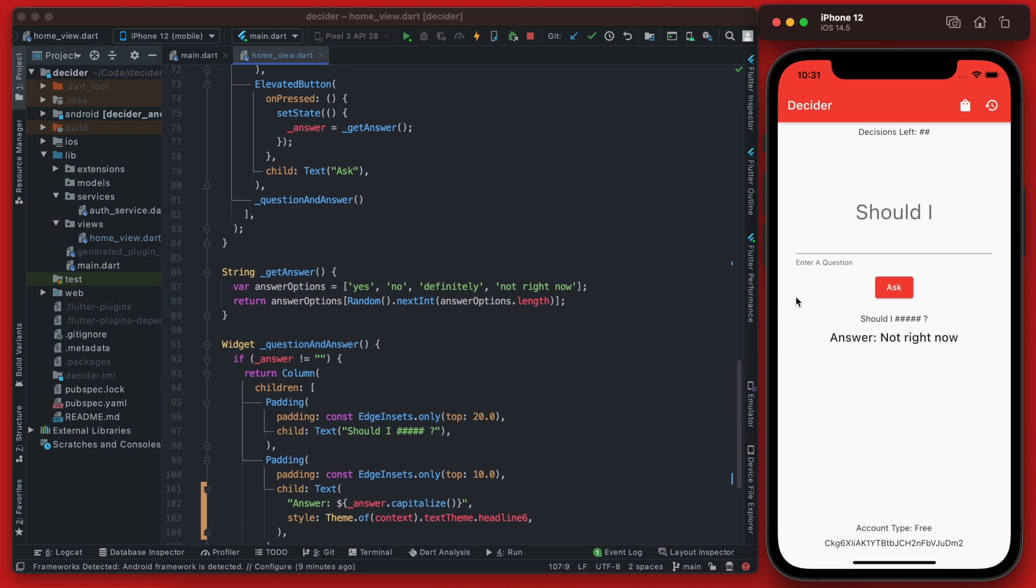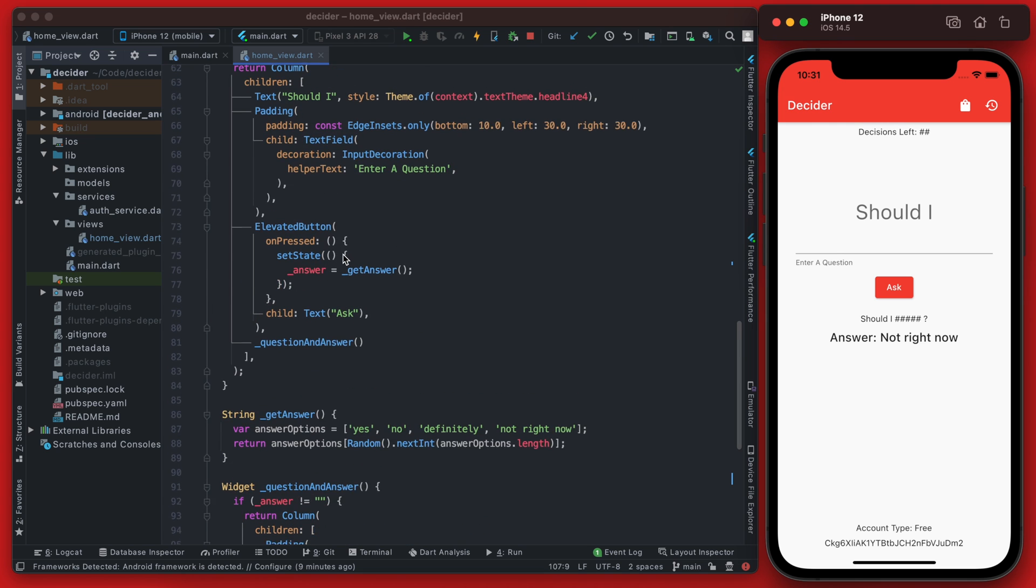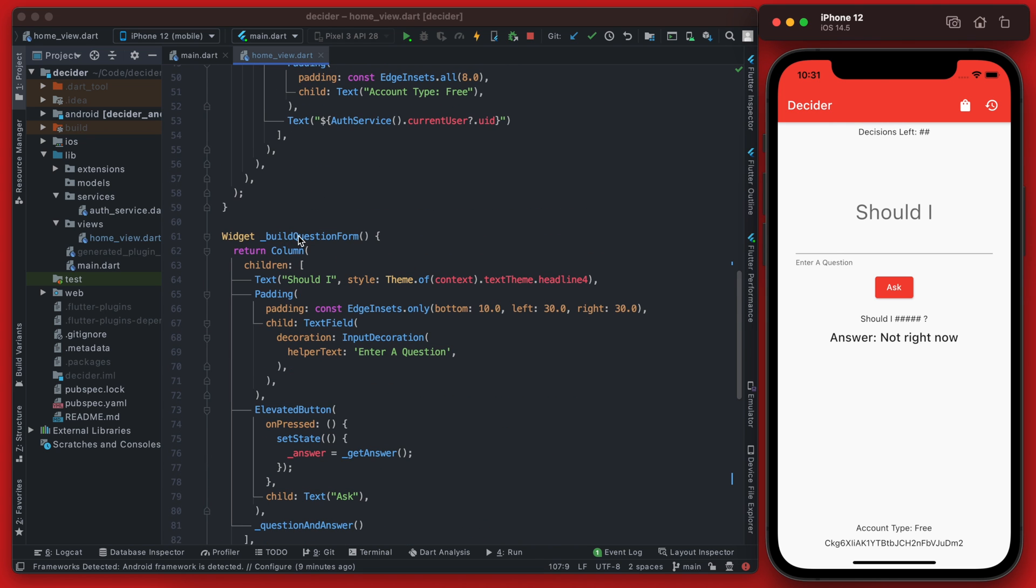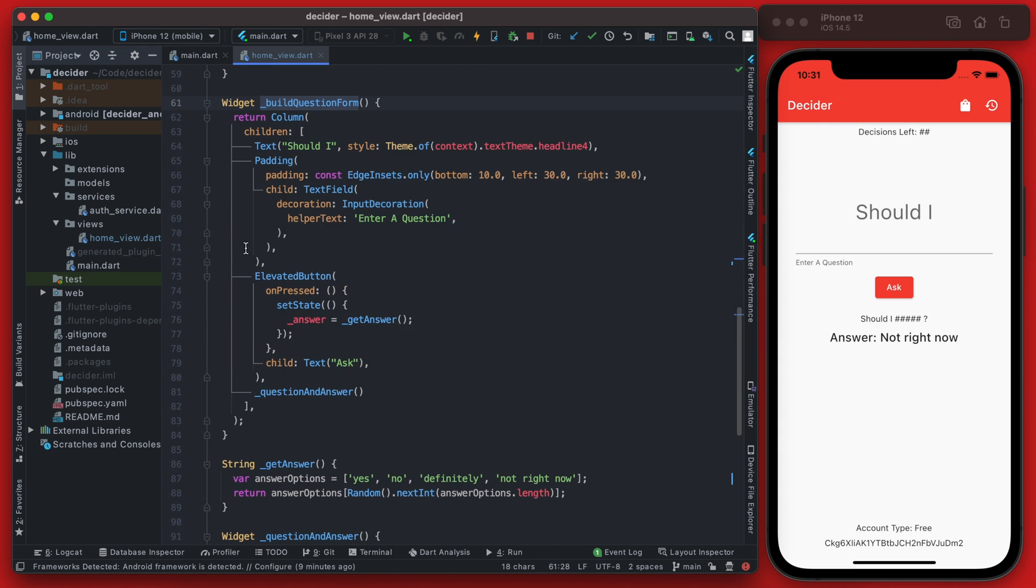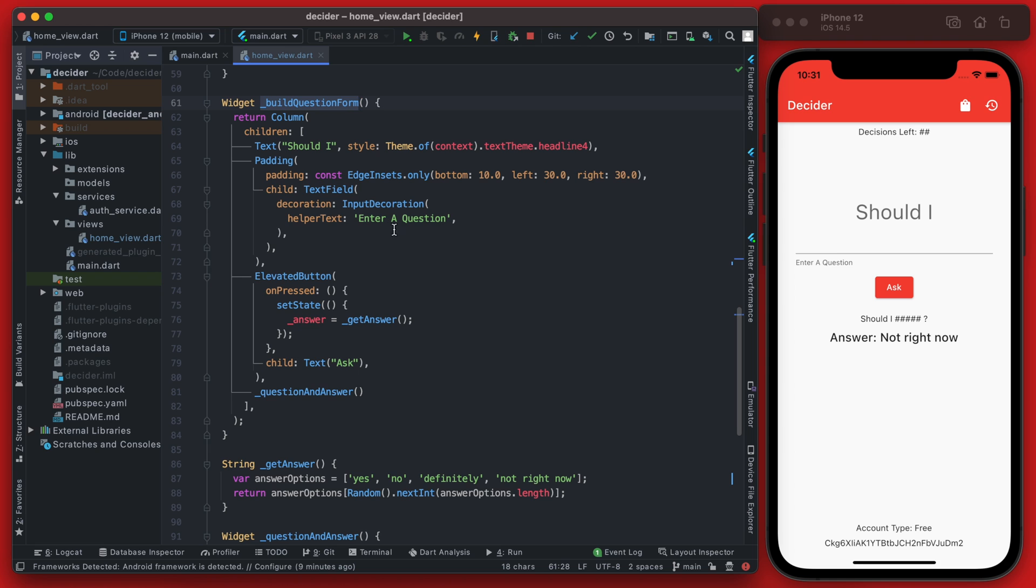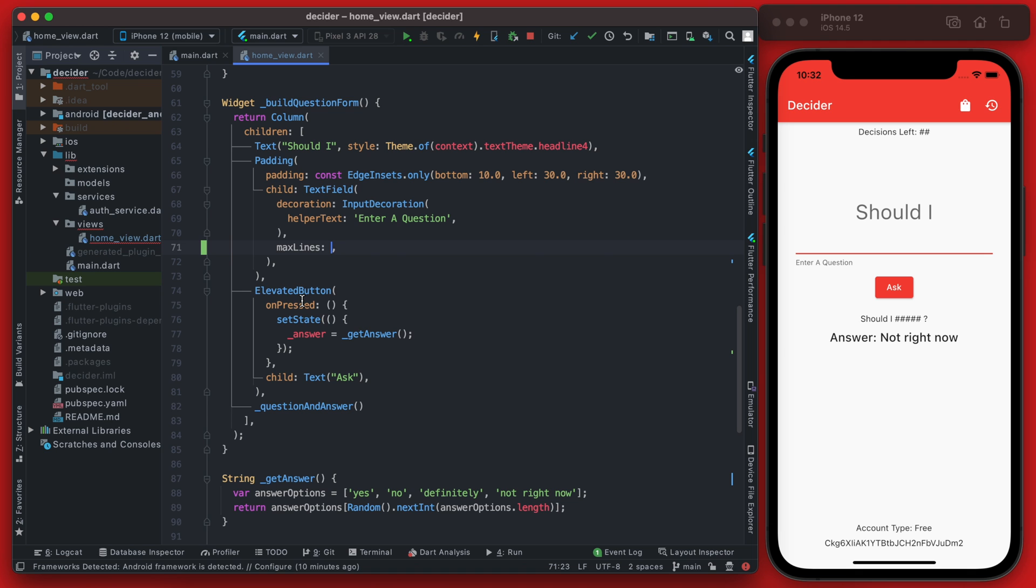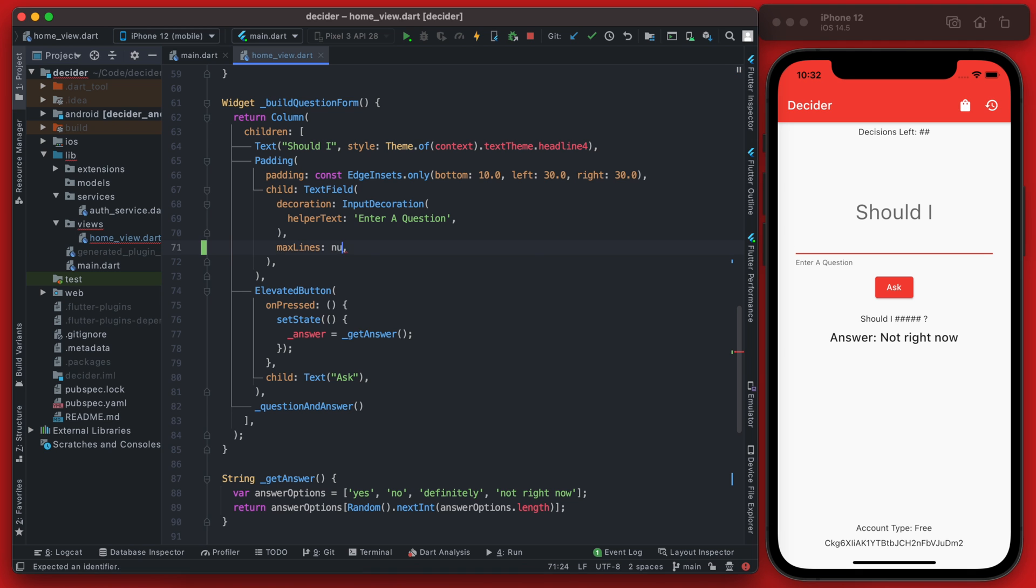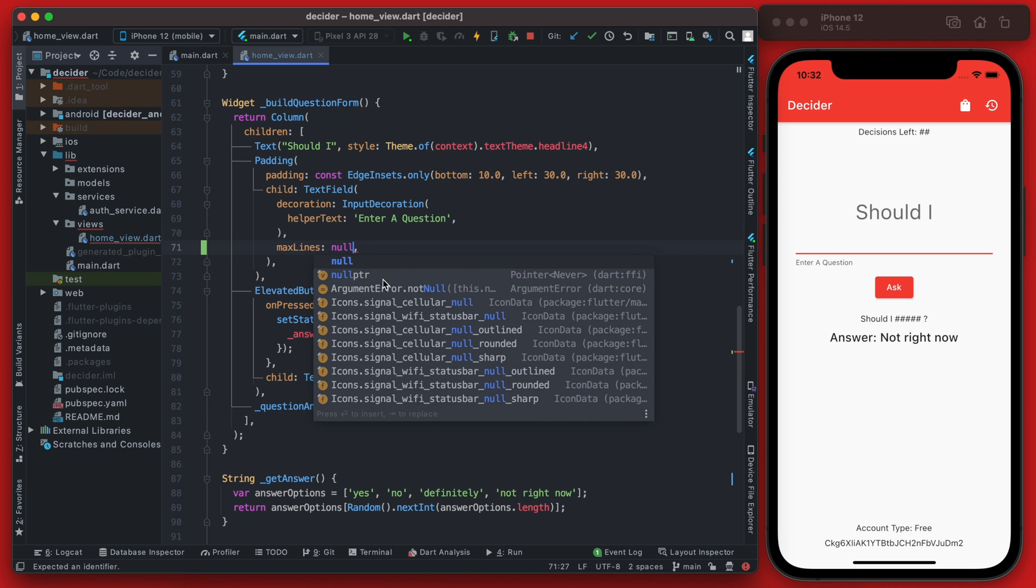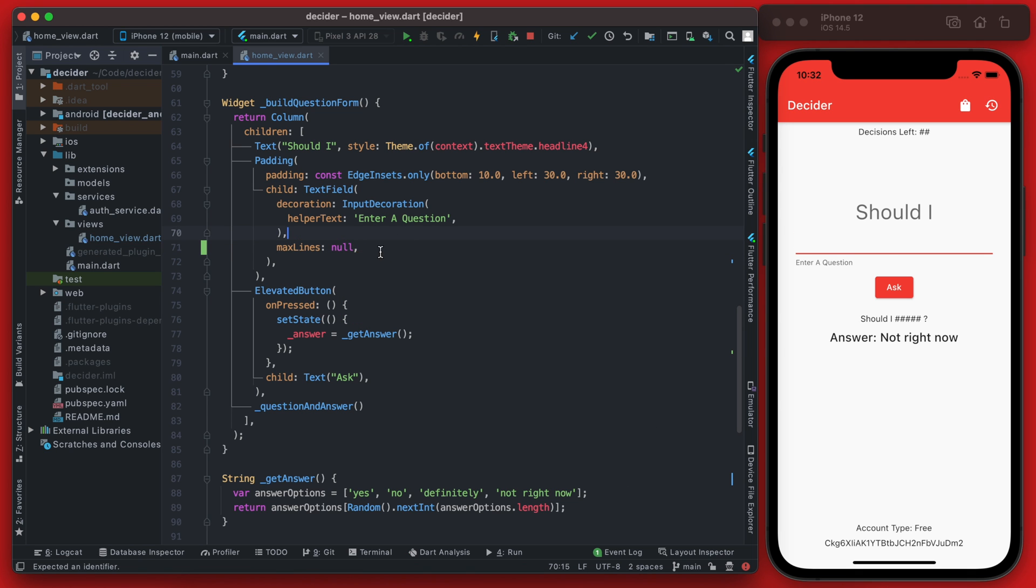The first step is going to be updating our form fields here, so find where we define that, which is in the build questions form widget, and you can see we have our text fields right here. We're going to add a few new properties to this text field. First, we're going to set the max lines to null, and what this is going to do is allow for multiple lines in the text field.